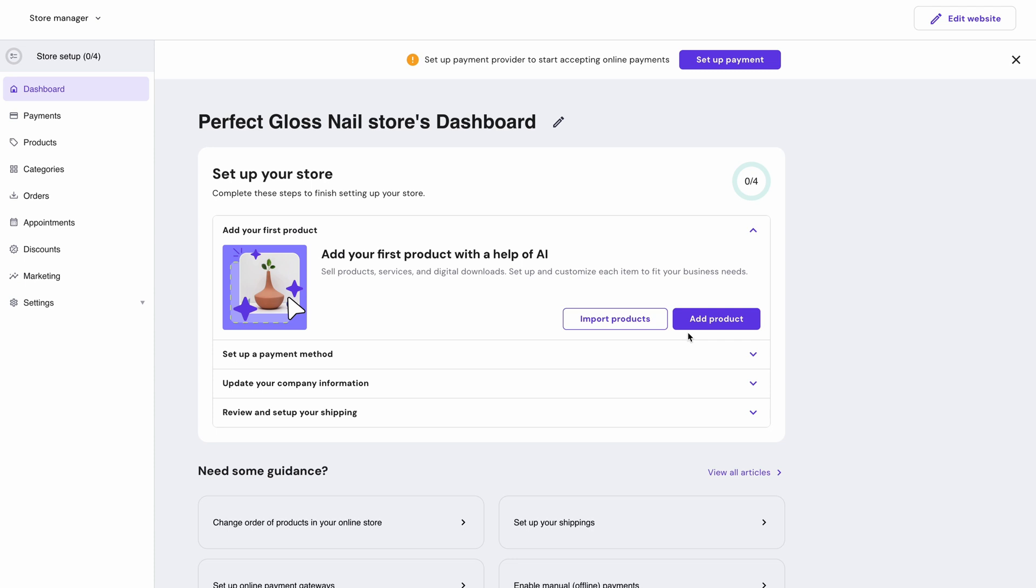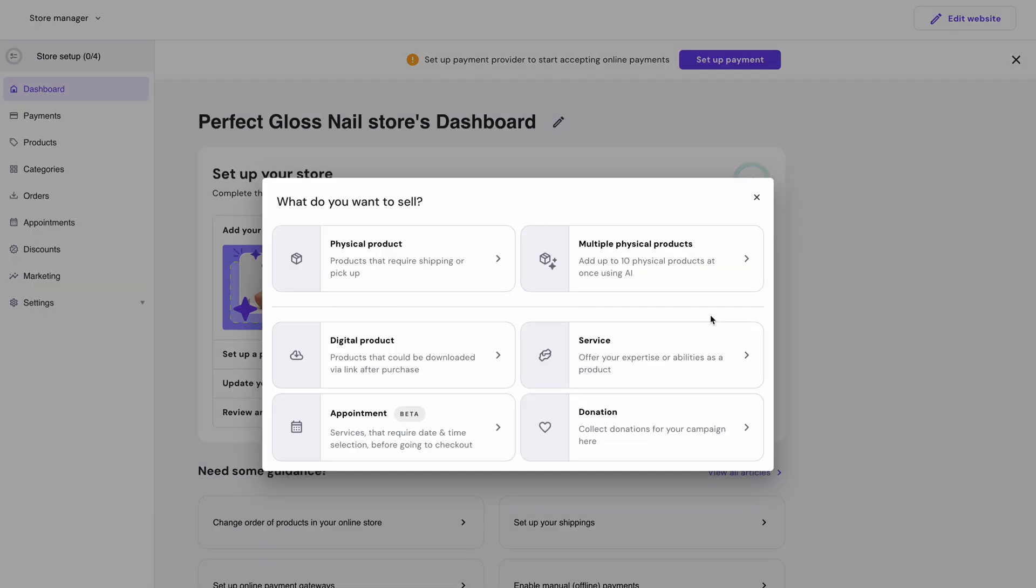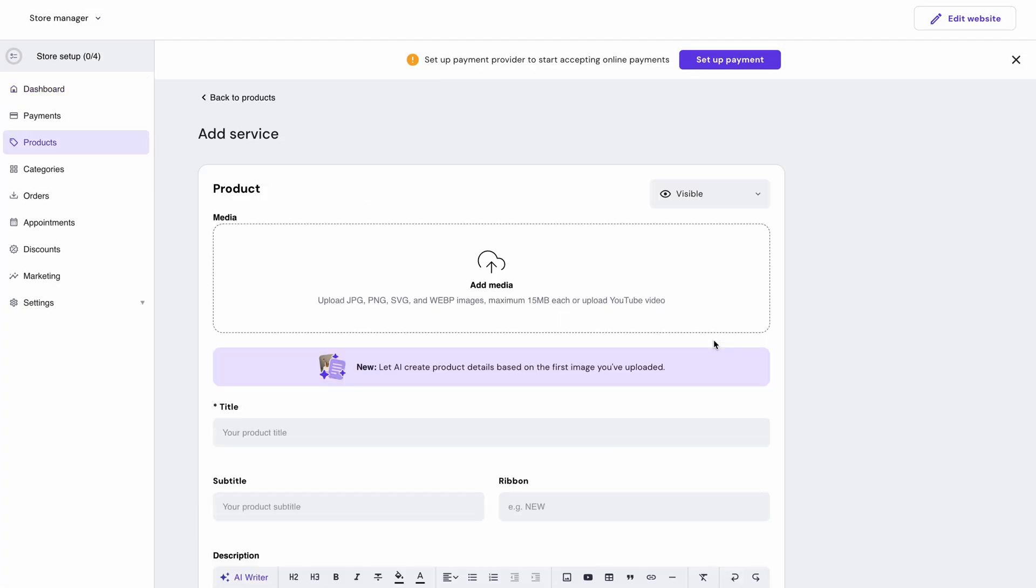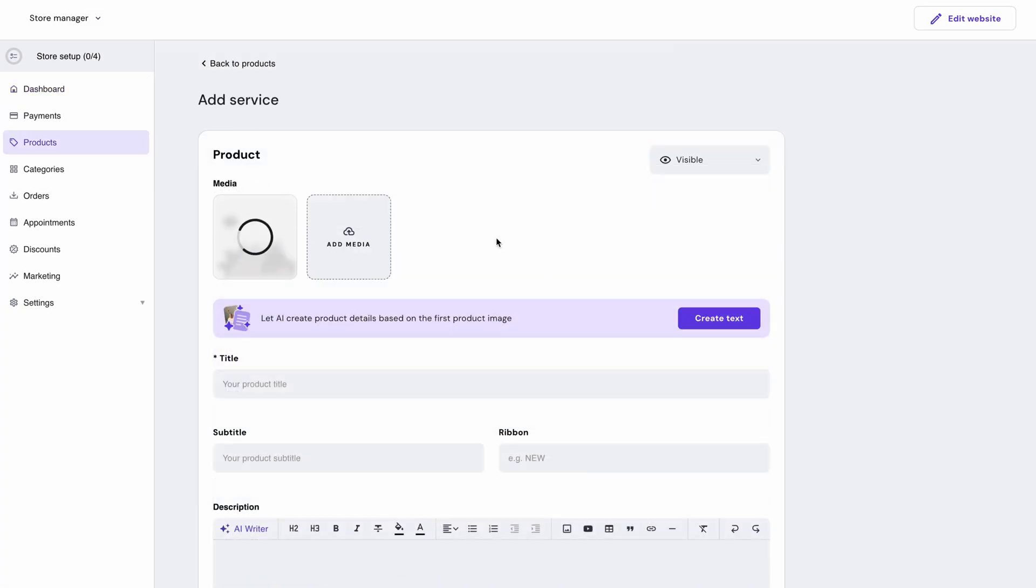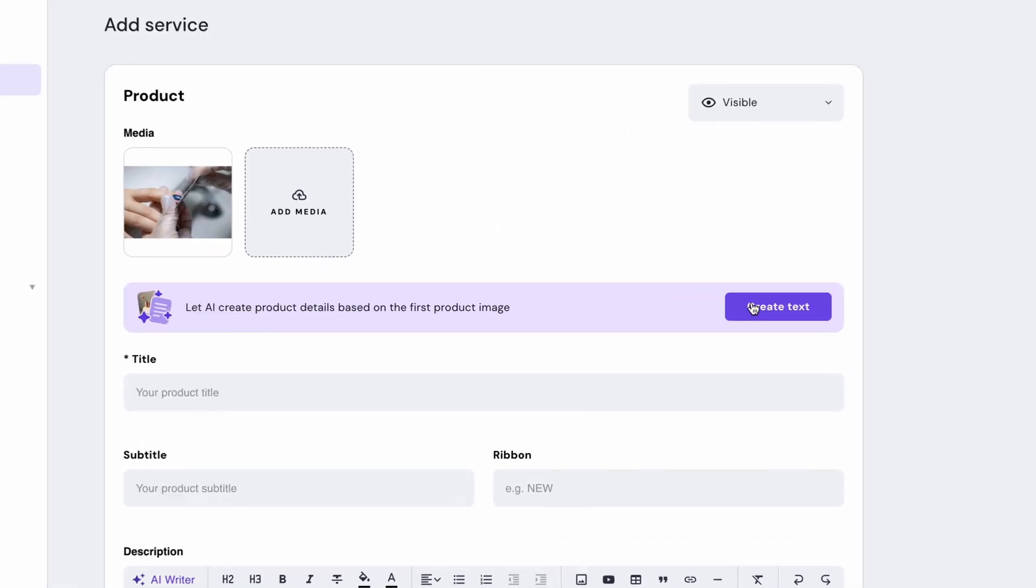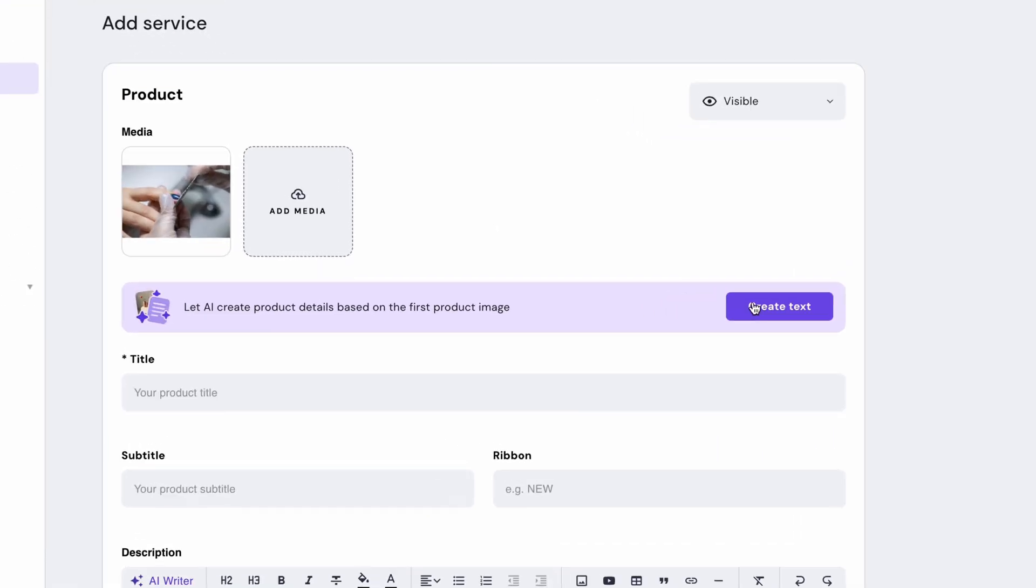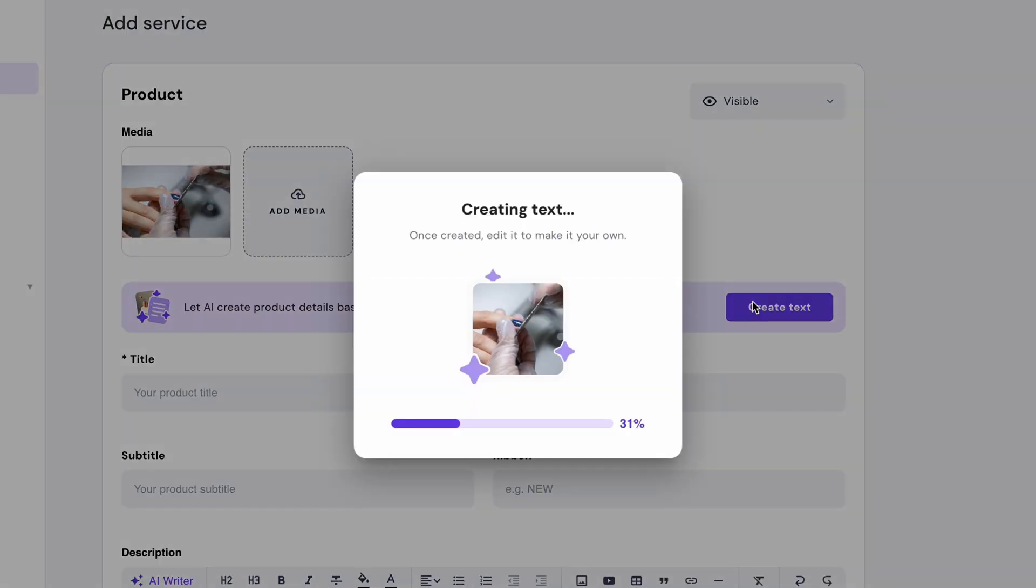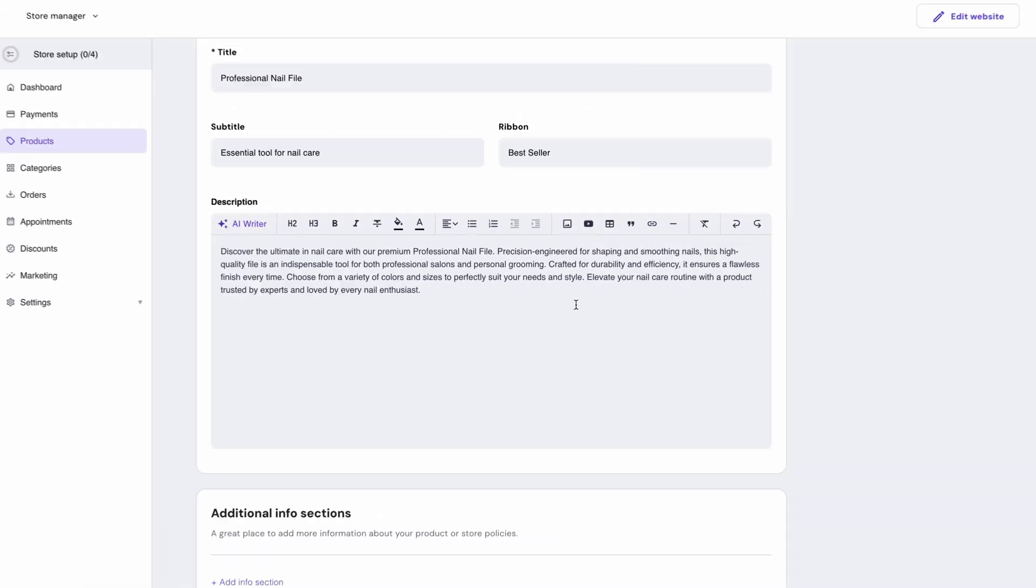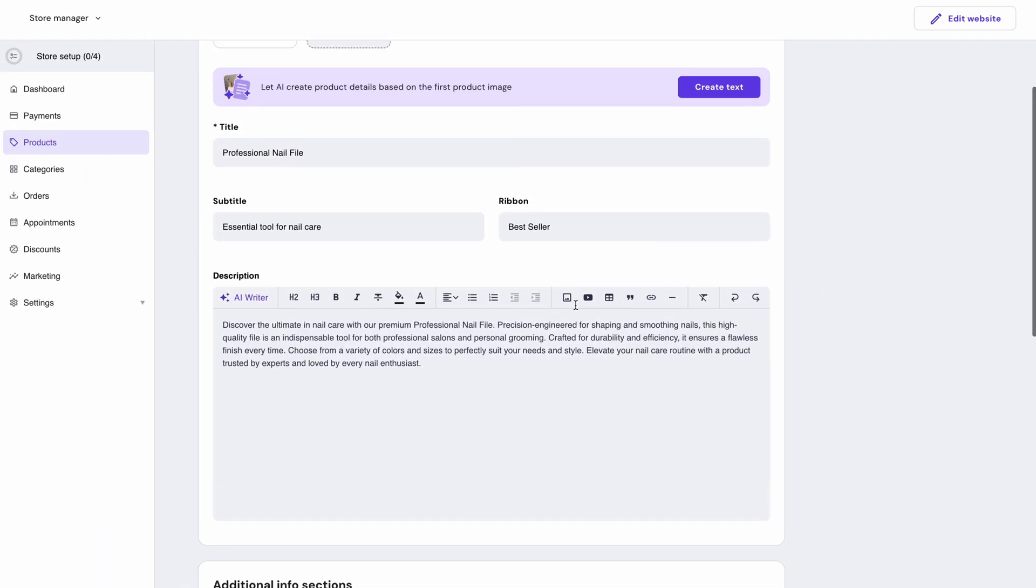So the first thing on the list is products. Just click add product and choose whether it's a service, digital goods or a physical product. You may include the item's picture and add details about it underneath. To save time, you could ask the AI to assist you by choosing generate text. The AI will use the image of your product and create a description for you.